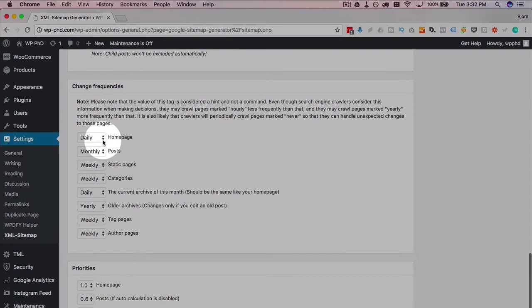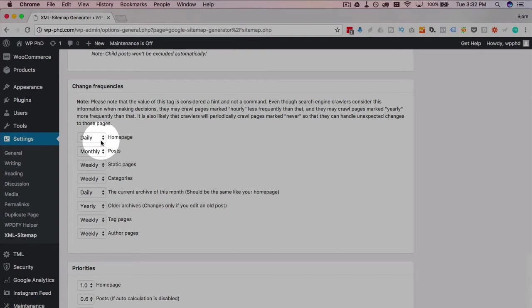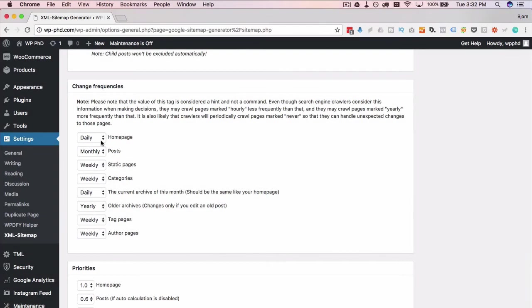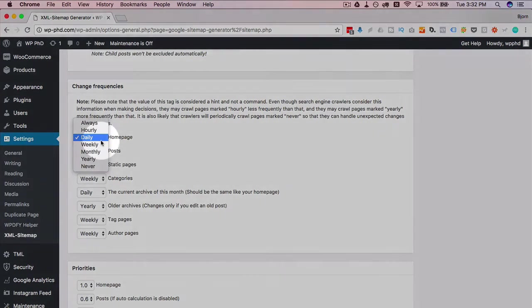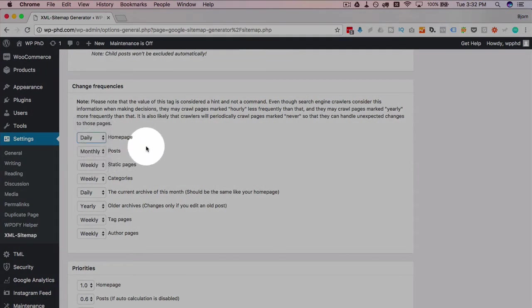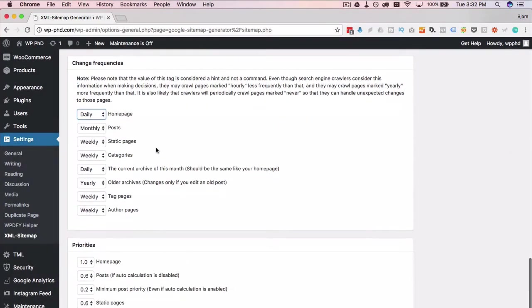Change frequency: this is how often these parts of your site change. How often does your home page change? Do you have posts that are reposted to your website every single day? Then choose daily. If not, choose a different option that makes the most sense.